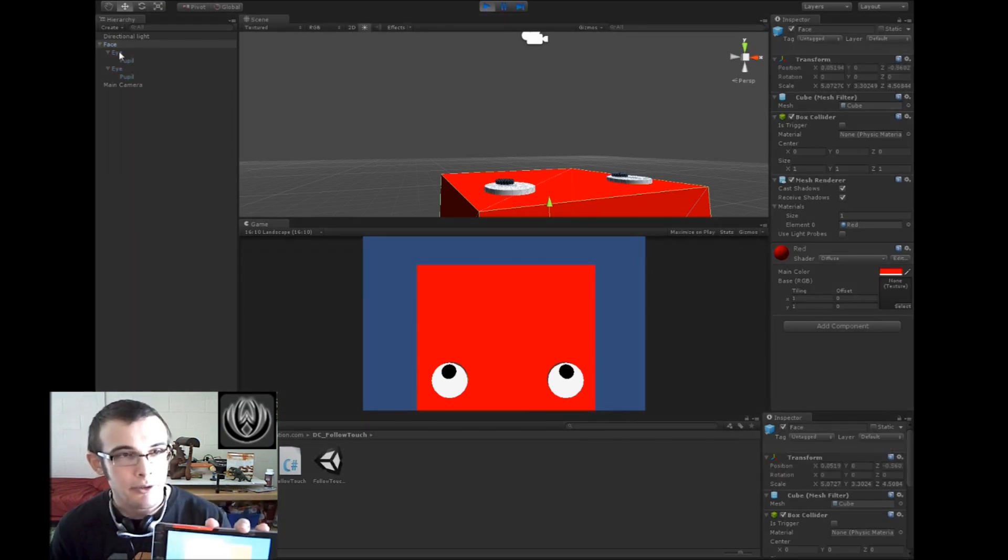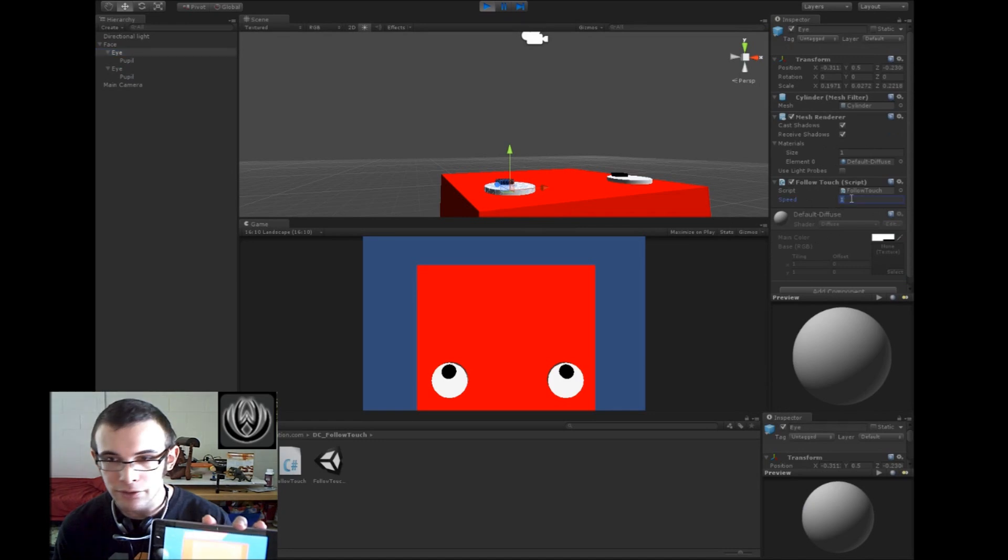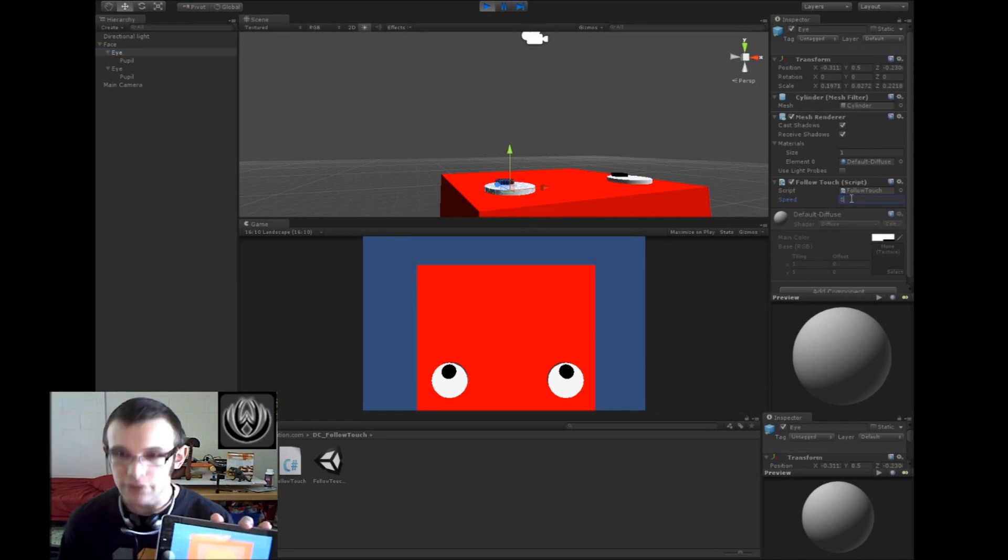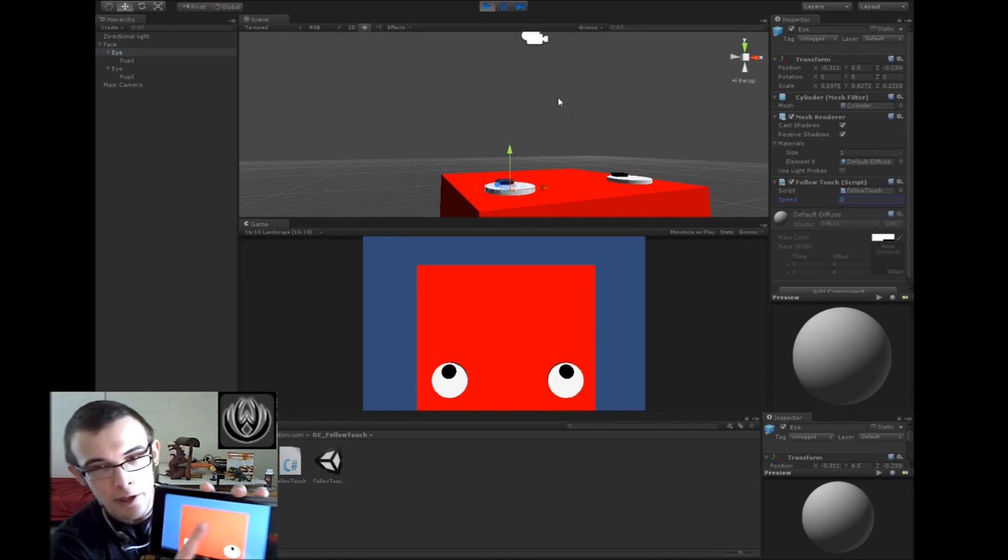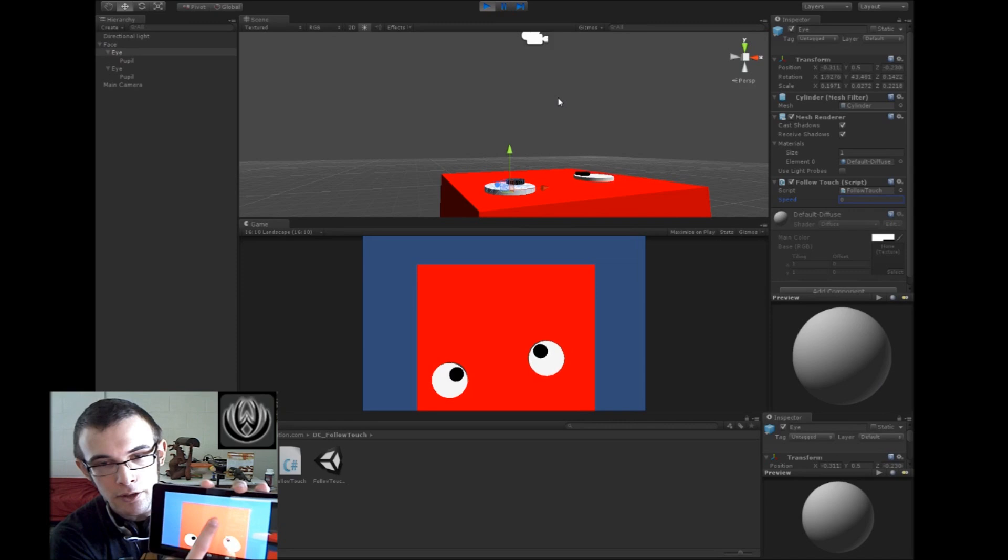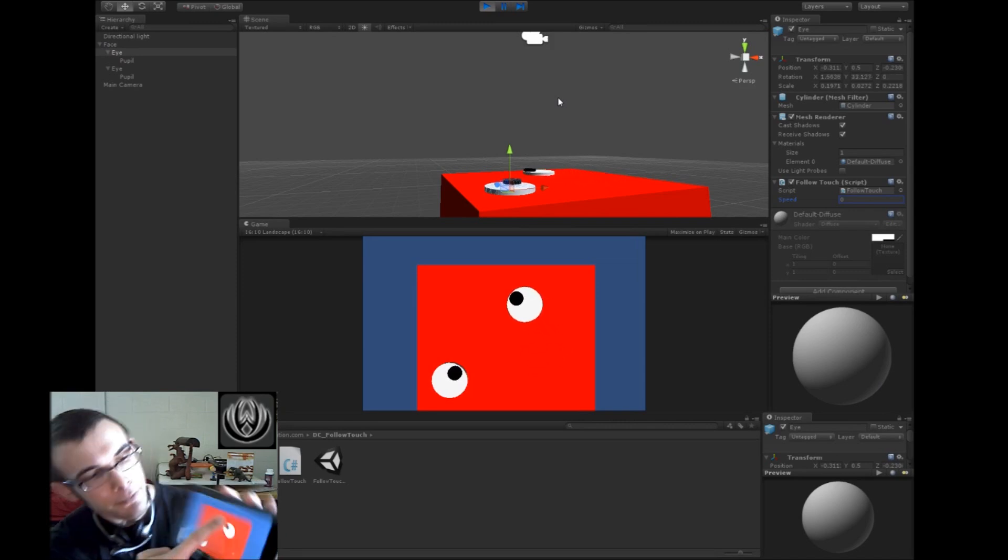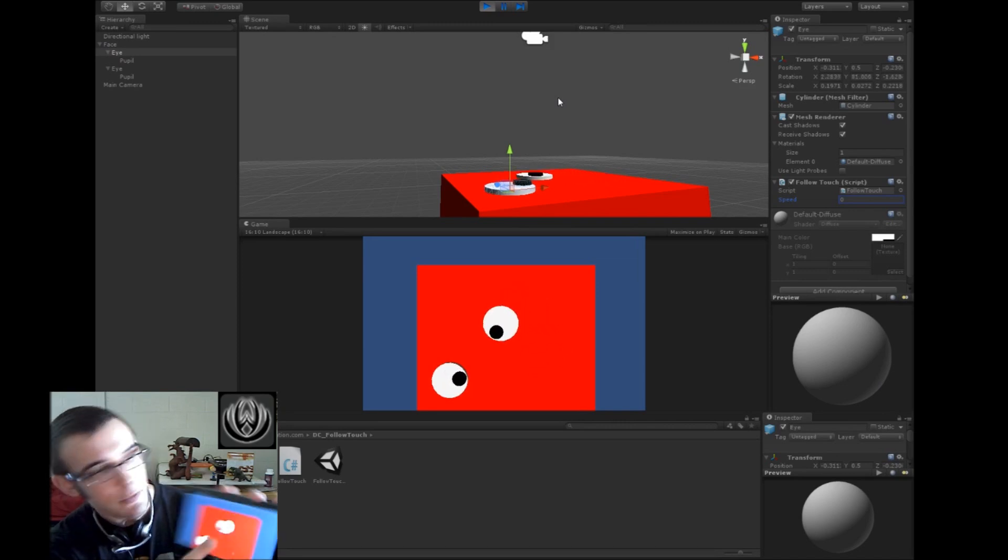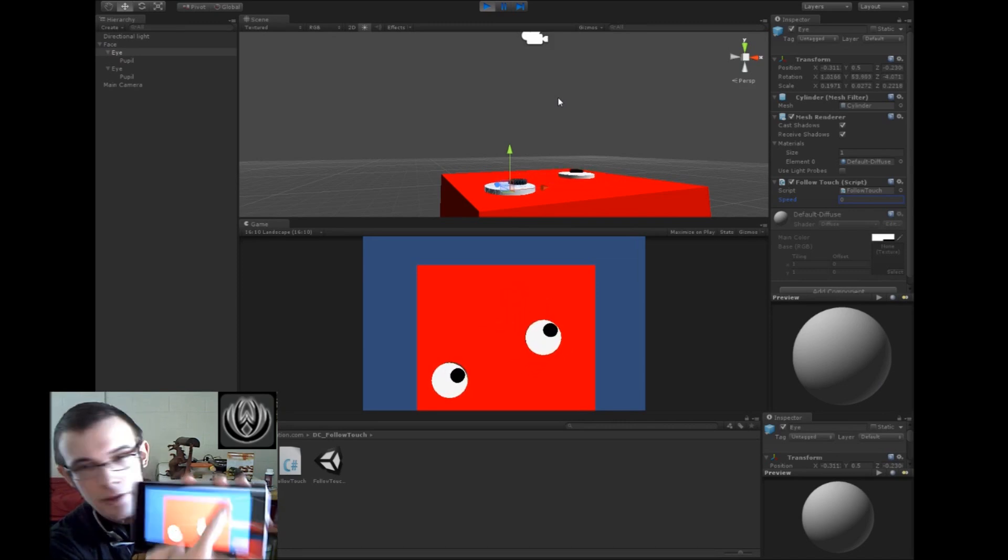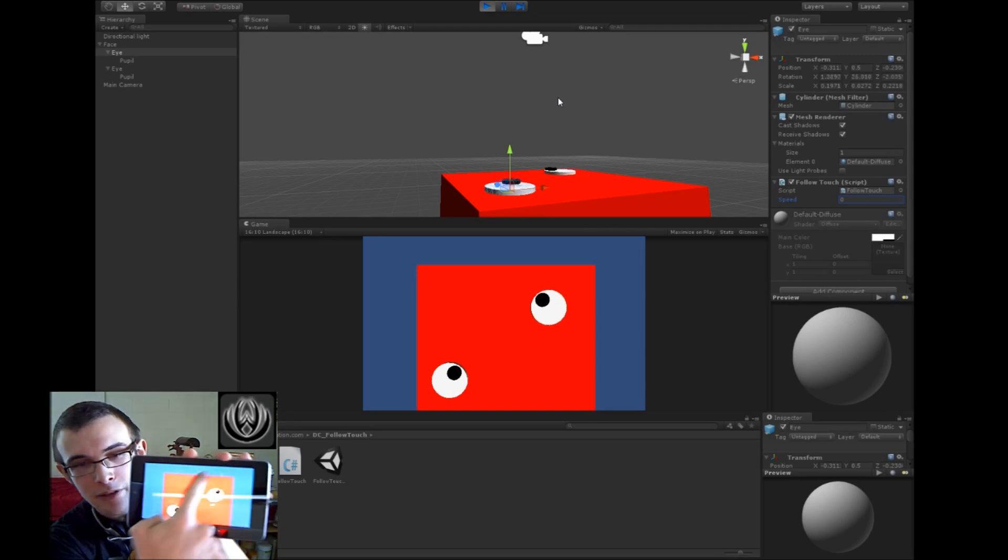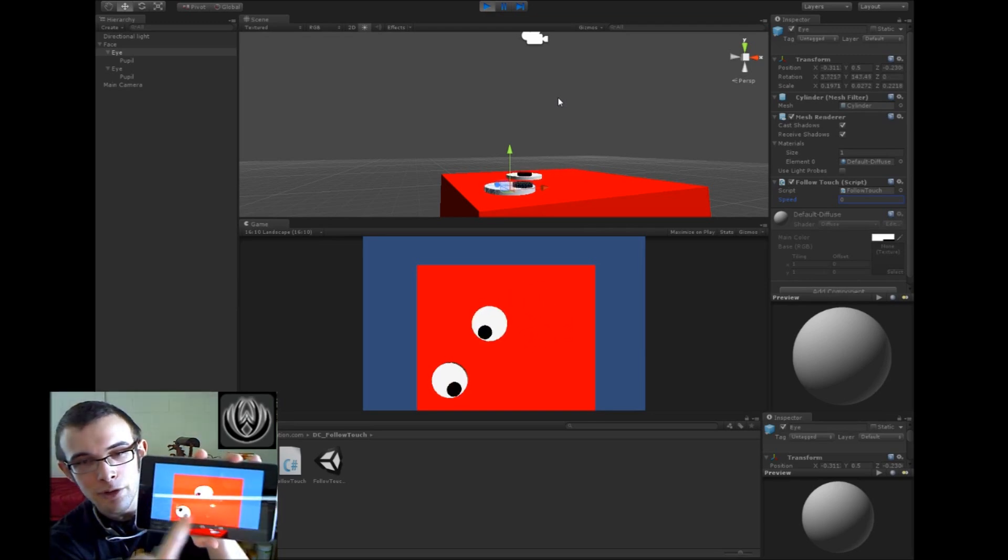So now the eyeballs, actually I'll set one of these to zero so it just looks and the other one will move. So there we go. He looks at and moves towards our finger. So that's it.